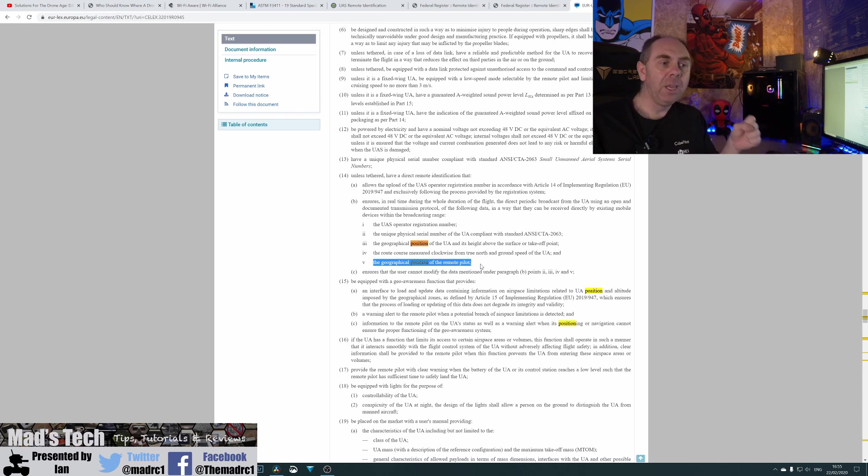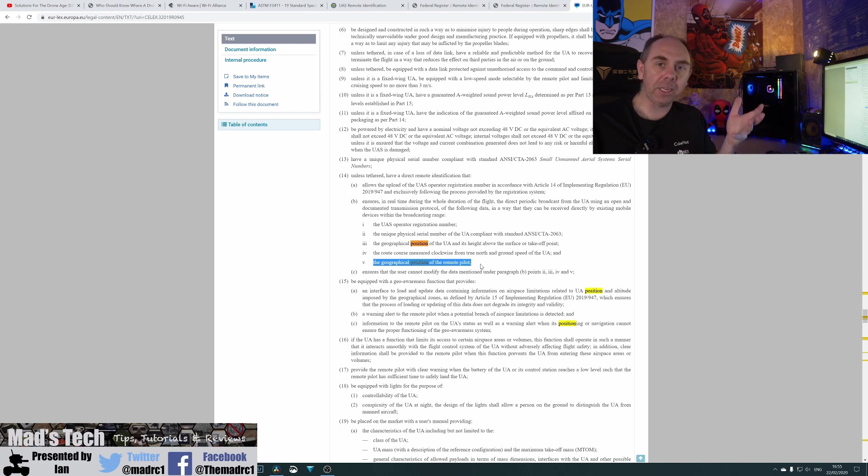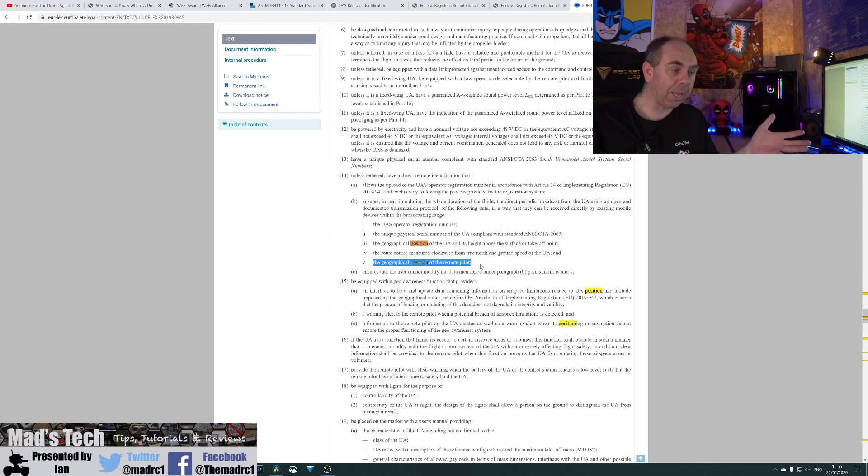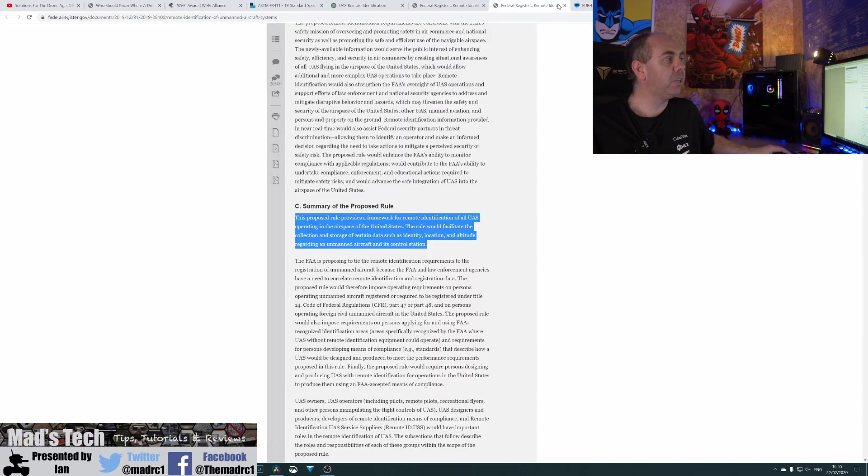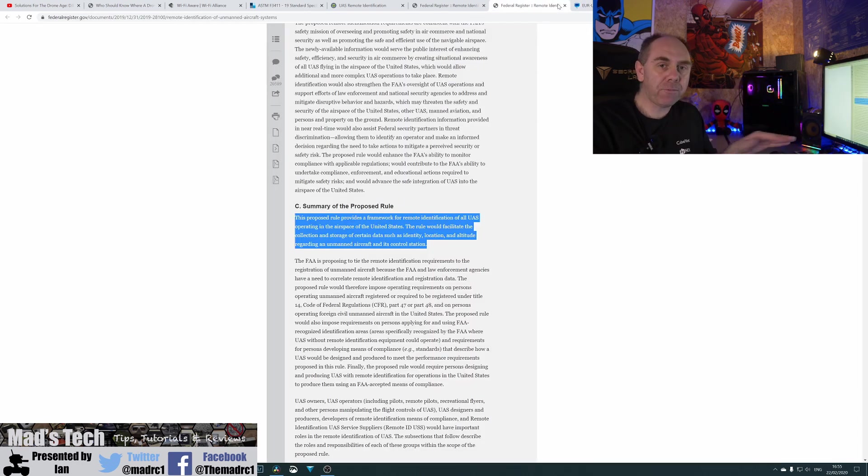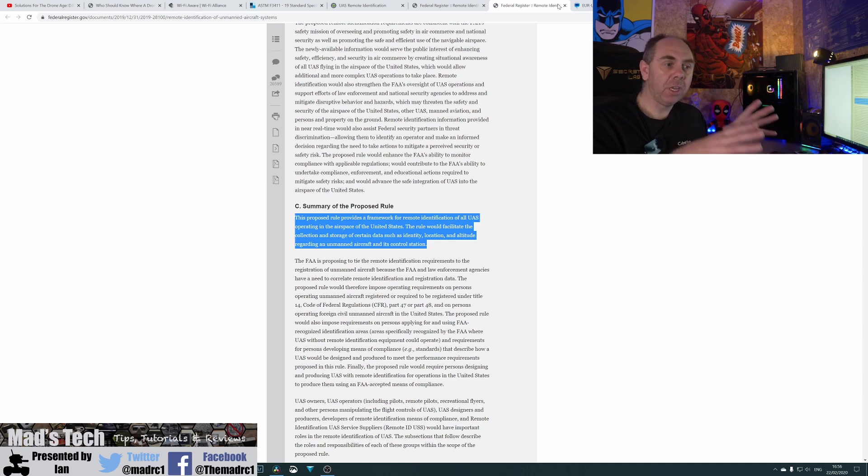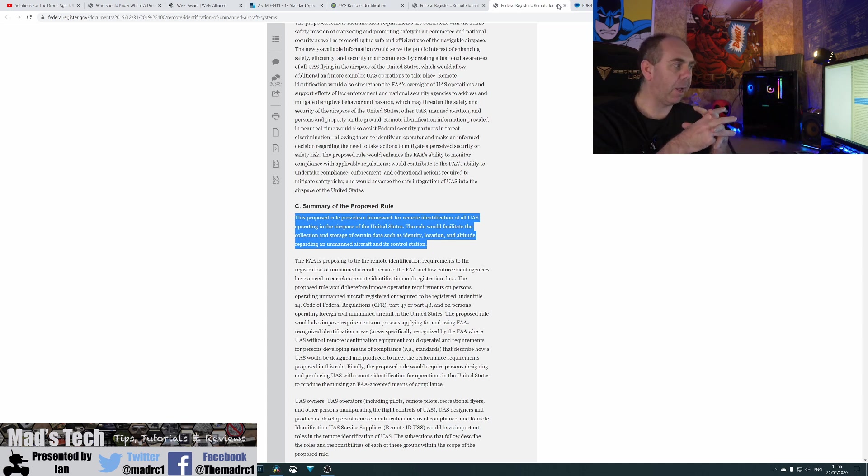If you want to fly under the new A1 or A2 classifications. But within the USA proposals, they're going to be required for every aircraft period that is flying outside an FRI.